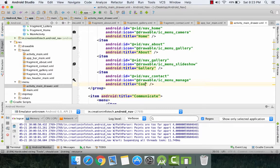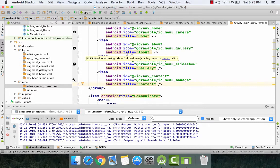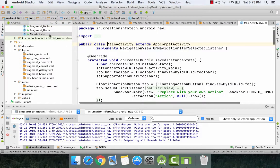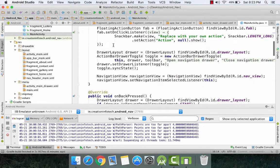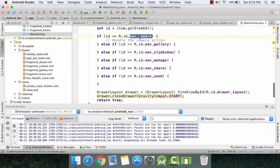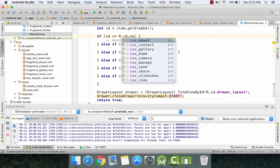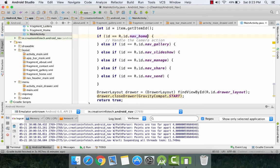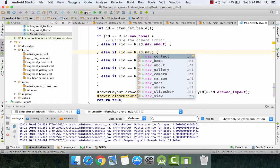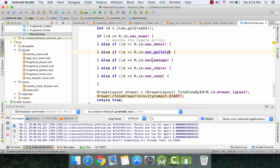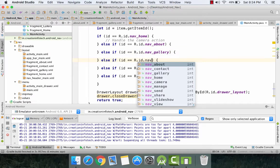So now when we look at our navigation drawer it will show us these four items. Now we go to MainAcivity.java and change their IDs there as well. First was nav_home, second was nav_about, third was nav_gallery, and last was nav_contact.